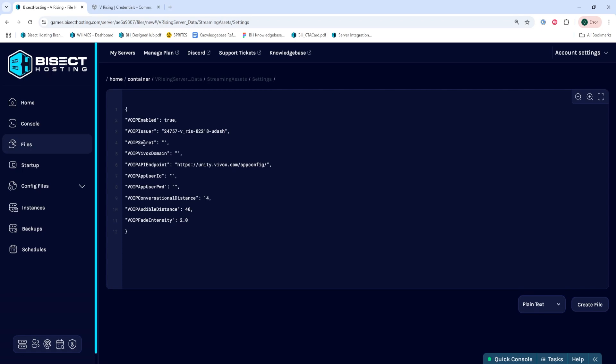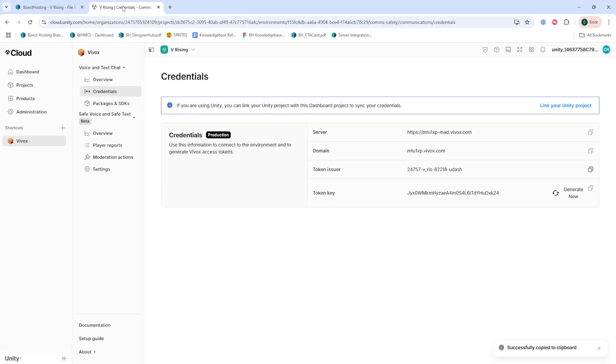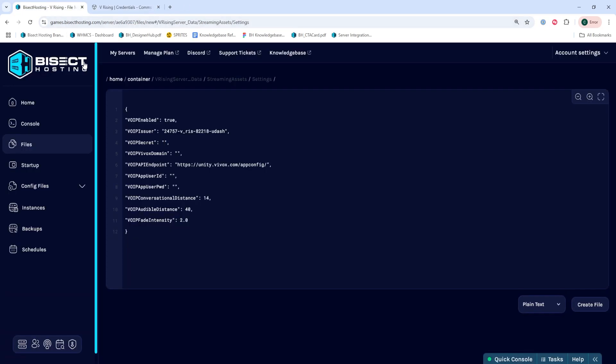Next, for the VOIP secret, we're going to go back to the tab and copy the token key, then we're going to go back to the Bisect Hosting Games panel and paste that into the quotation marks where it says VOIP secret.